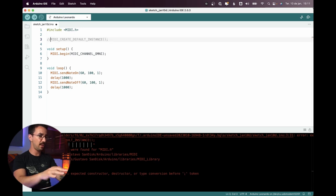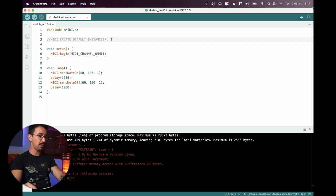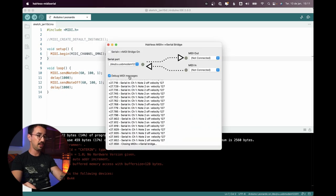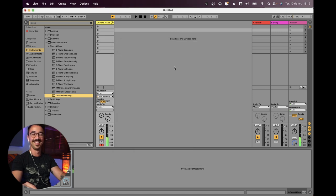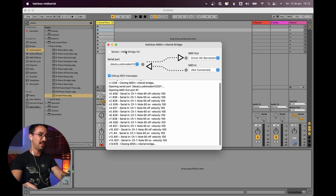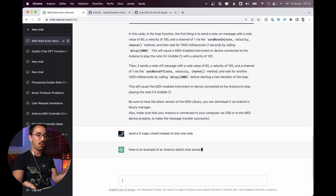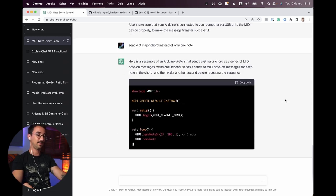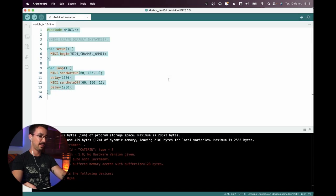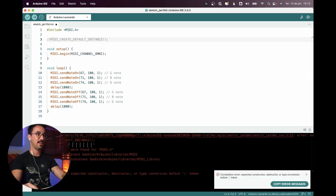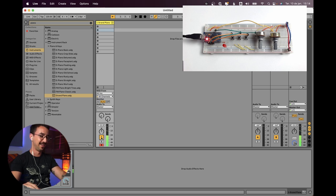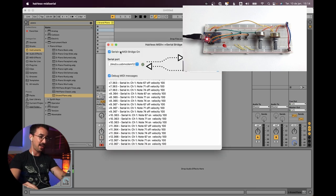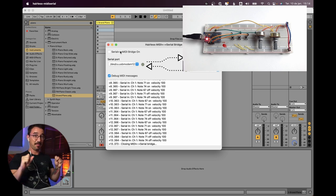Let's open Hairless MIDI and open Ableton with a piano. It's sending a note on and then a note off, just from asking ChatGPT. Let's see if we can do something different — send a G major chord instead of only one note. Let's try that.